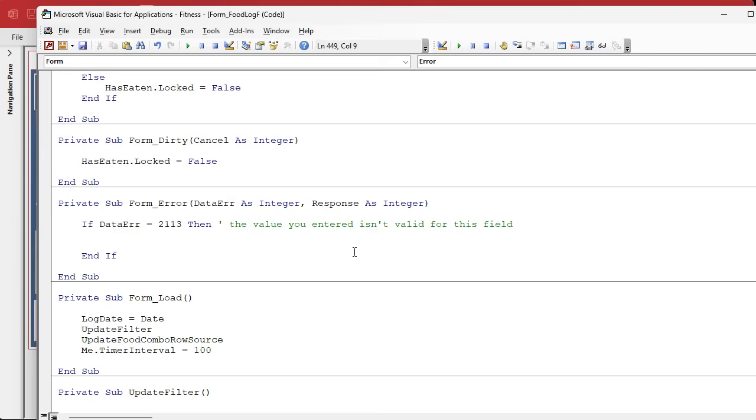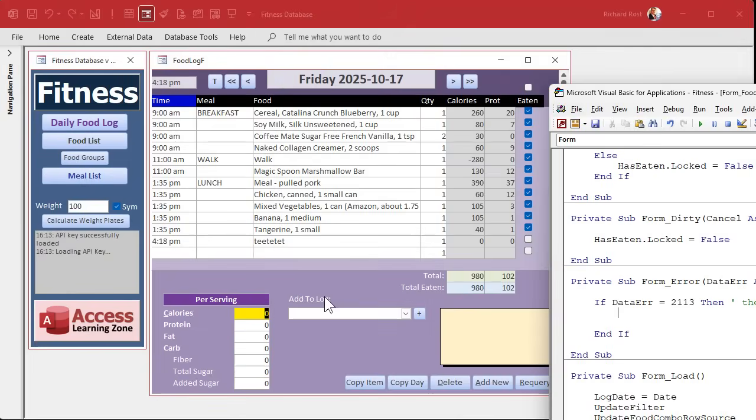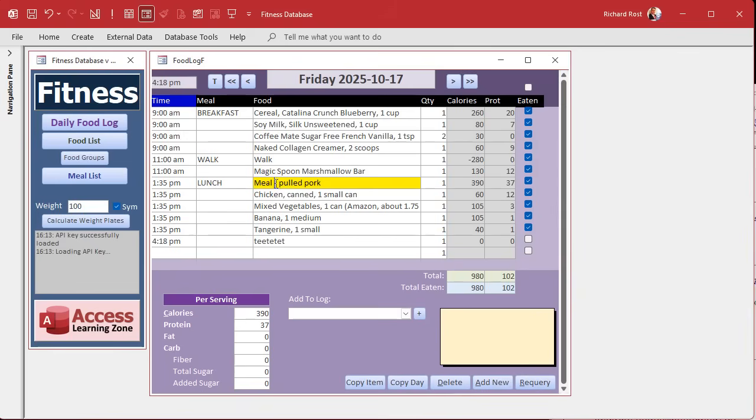Hit okay, there's the error message you normally get. We're gonna ignore that. Hit escape. So it's 2113.